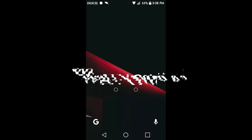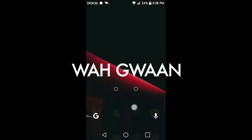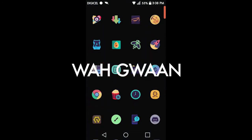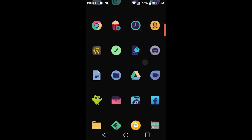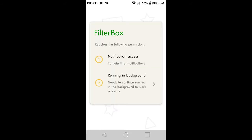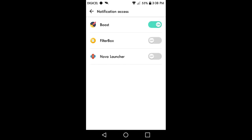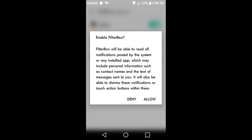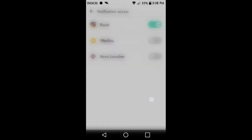Welcome back again with another video. In today's video, we're taking a quick look at this app called FilterBox. Now with this app, you'll be able to keep track of your notifications. So say, for example,